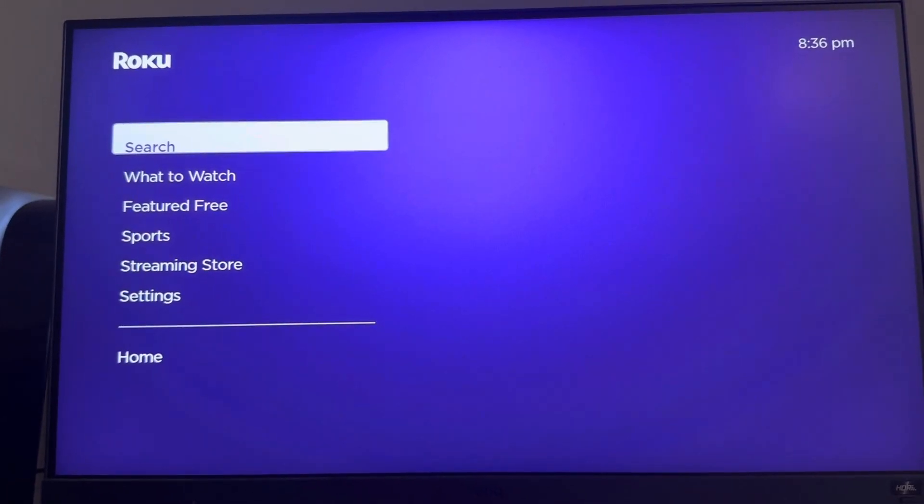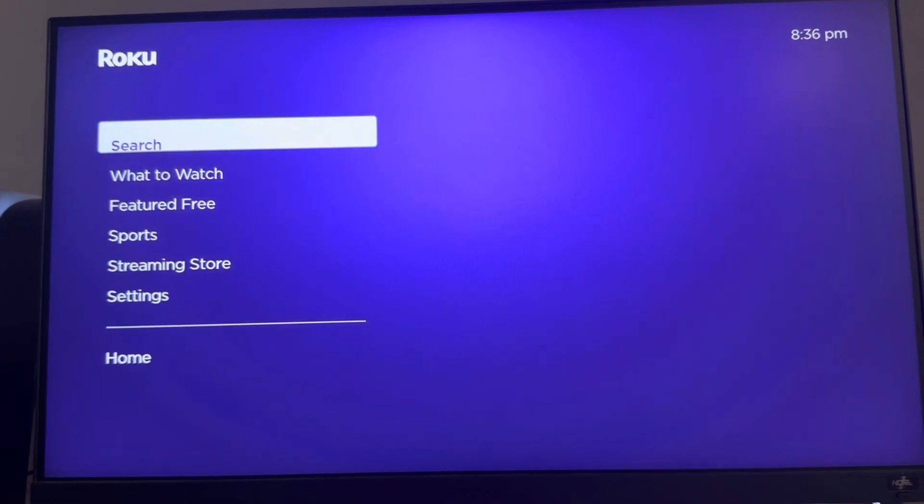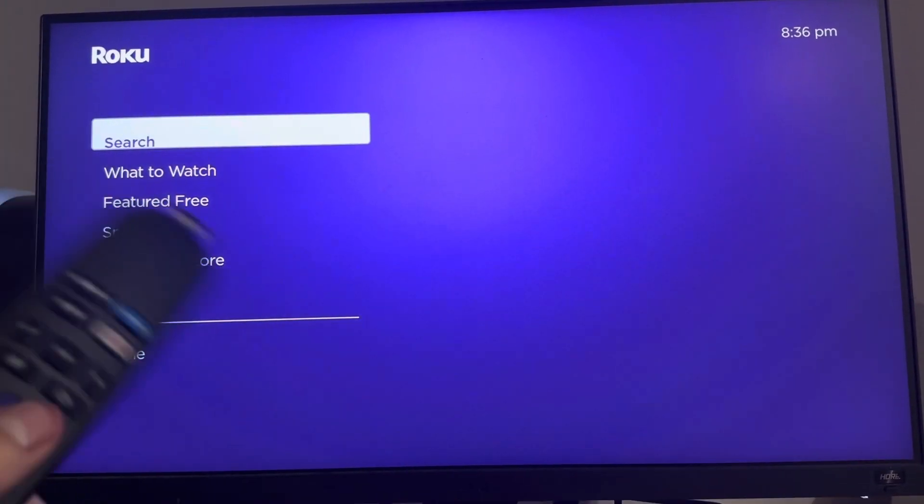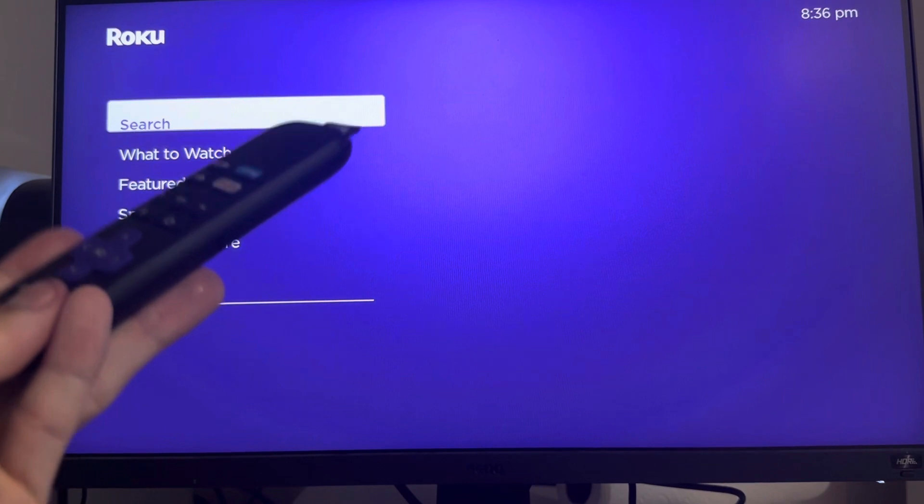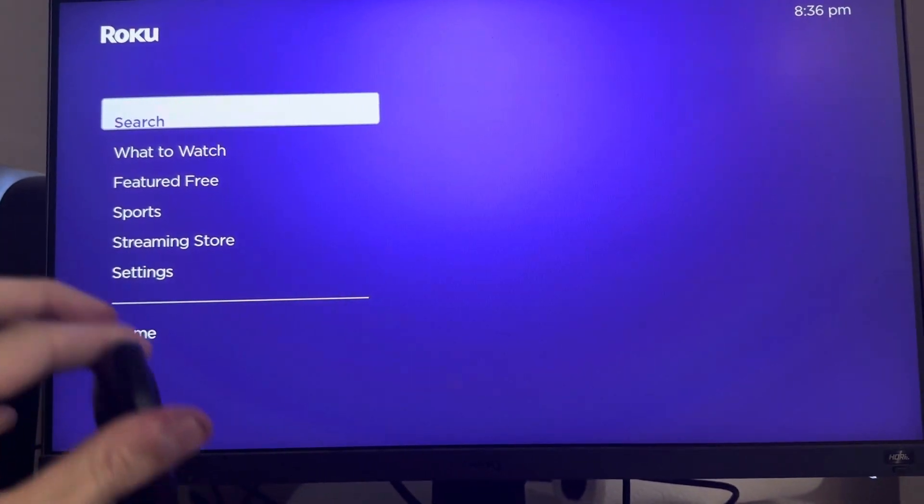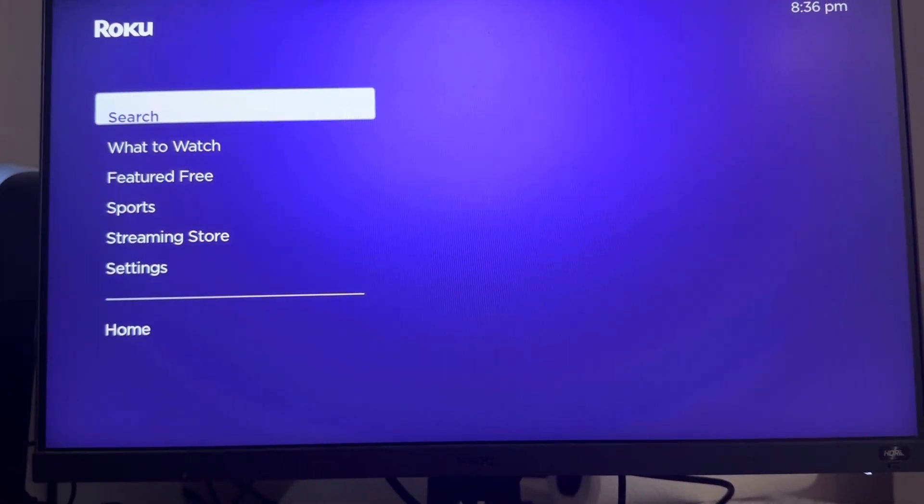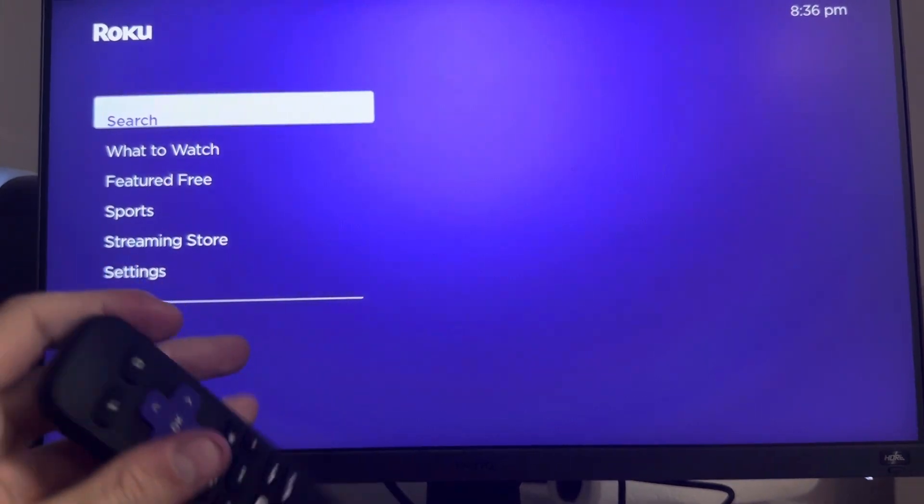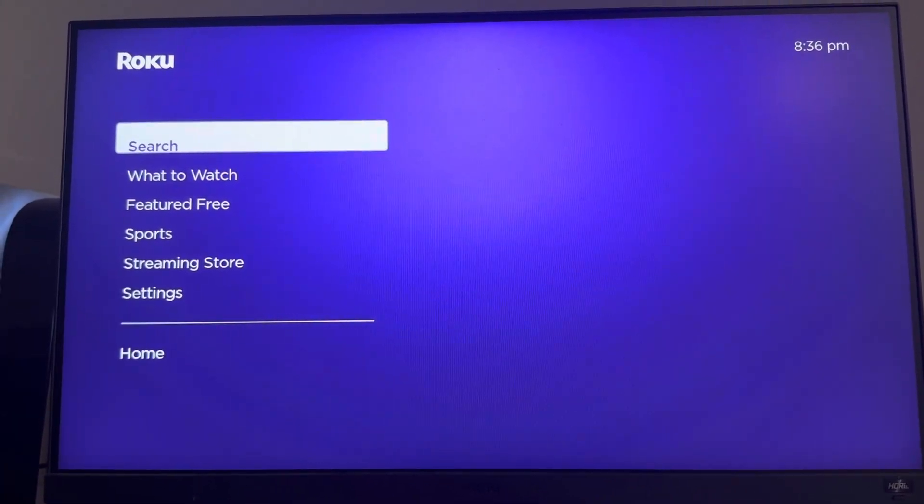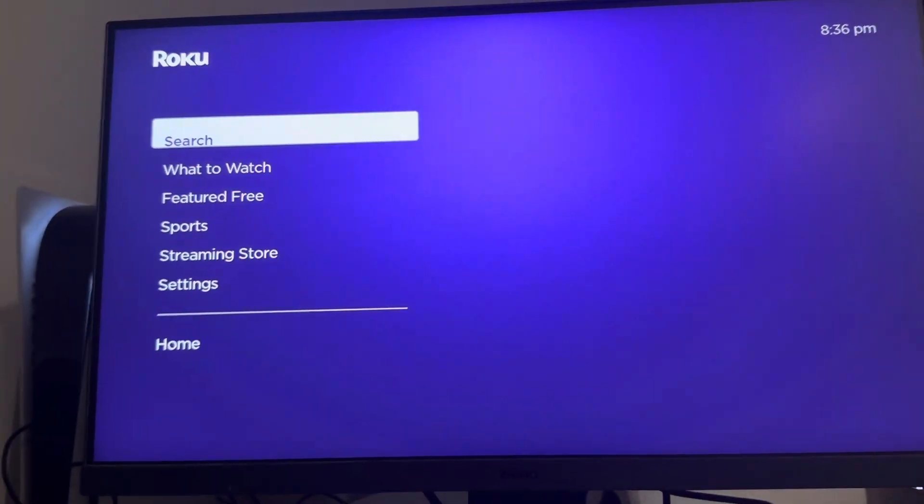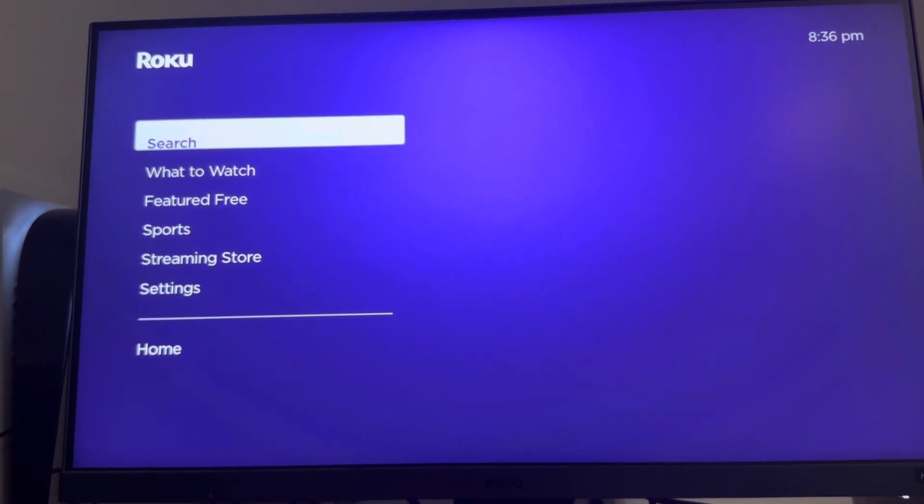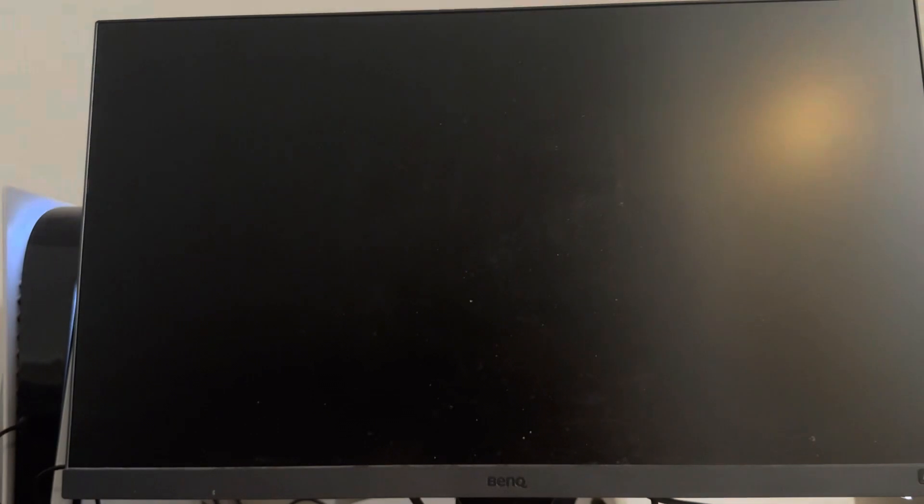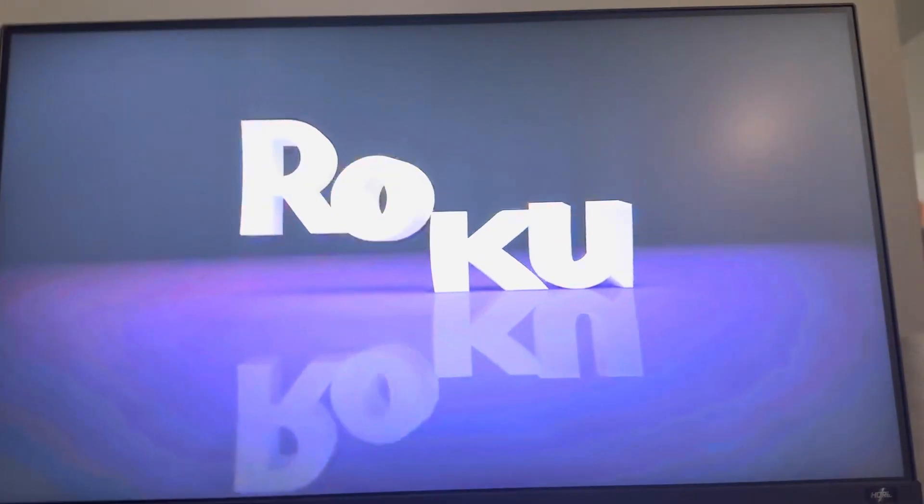You can also contact Roku support itself as well as like the last option. But I'll just keep recording to show you guys this does restart your device by doing this on your remote. Just don't touch anything, just let it do its thing. Hope you guys enjoyed this video and I'm out, peace.